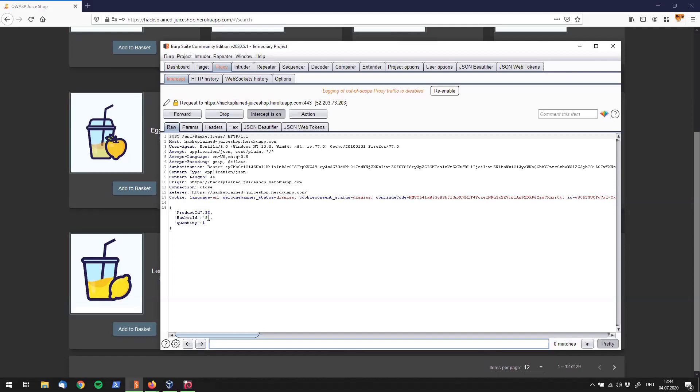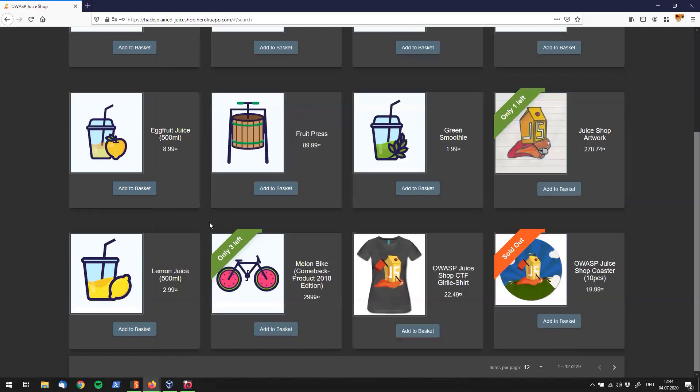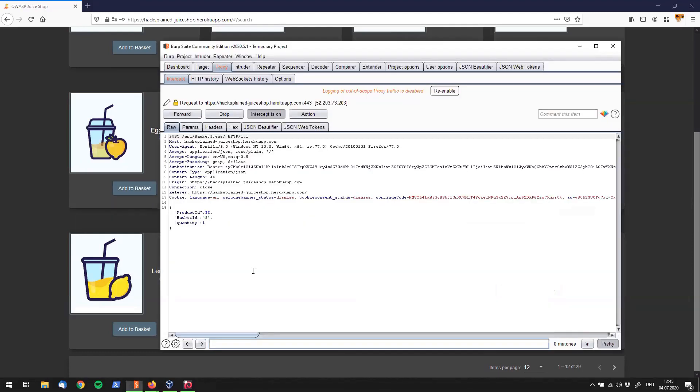Let's forward that. We don't need that either. Look at that one, that is an interesting one. We see a POST request going out to API basket items and I am adding product ID number 33 to basket ID number five and I say quantity is one. So let's quickly go back.